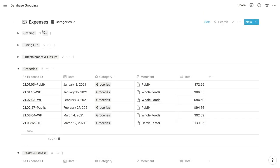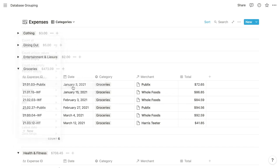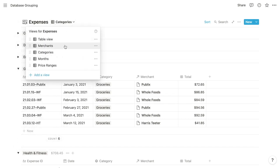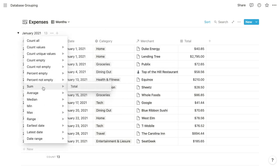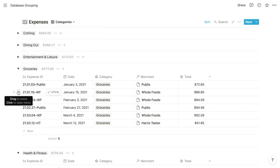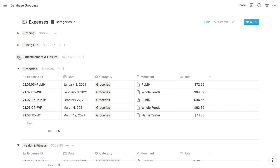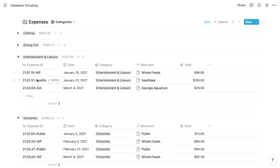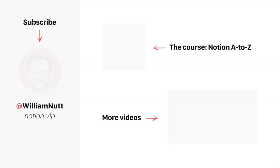For each of these views, we can use the summary options to display total expenses within each group — seeing the sum of all expenses within each category or monthly segmentation, for example. And lastly, for most grouping property types such as select properties, if you drag an item from one group to another, it automatically updates the value of that item within the grouping property. We just adjusted an expense from a grocery expense to an entertainment and leisure expense, and it now appears within the entertainment and leisure group. You can see how database grouping is helpful for segmenting database items in ways that make them more comprehensible and reveal useful insights. If you hit any snags as you experiment with database grouping, feel free to tweet at William Nutt.